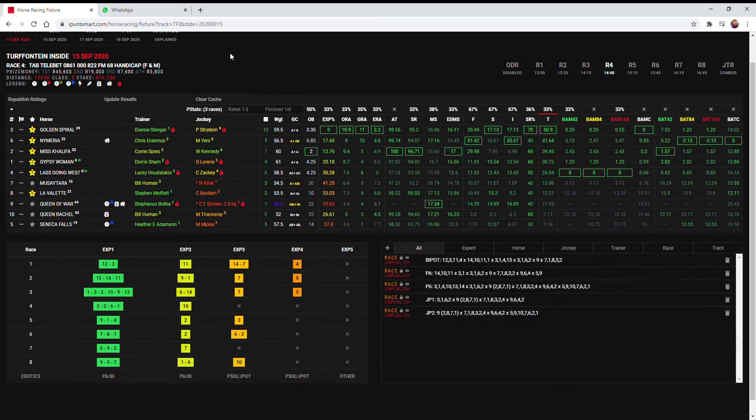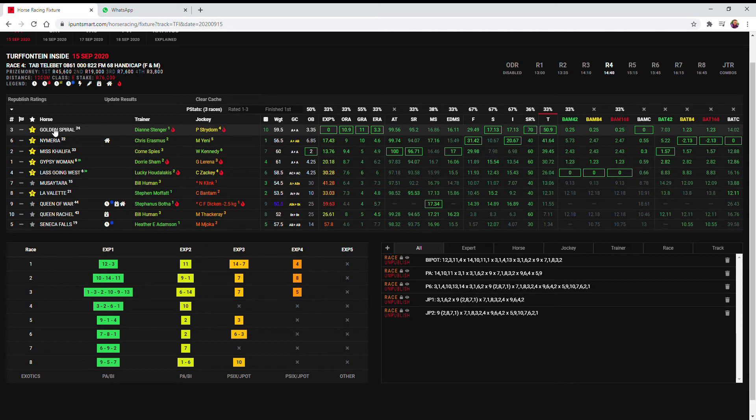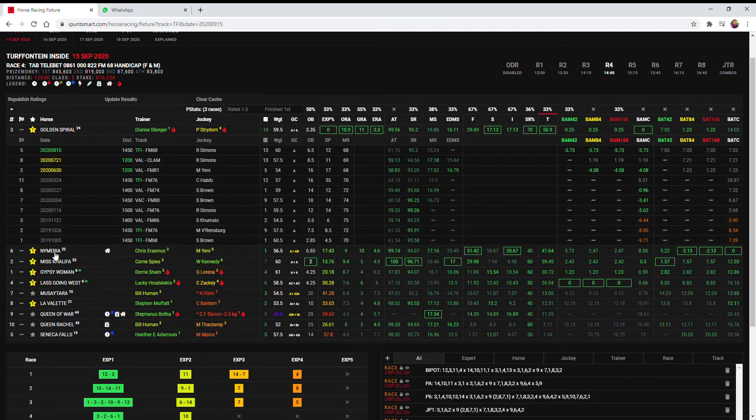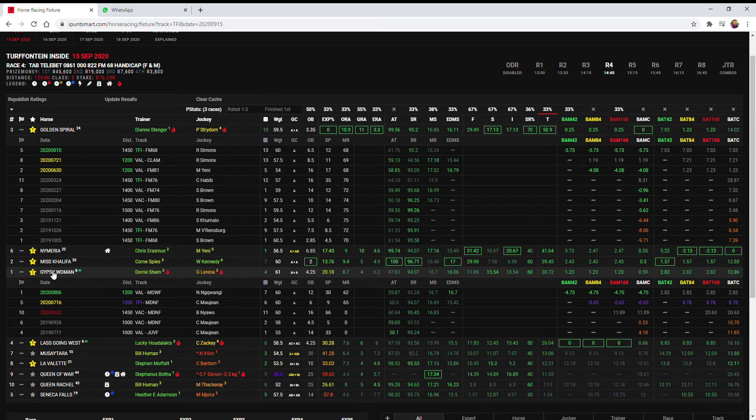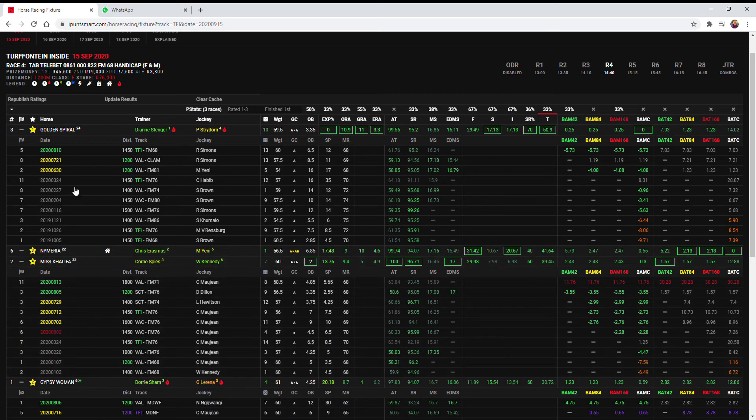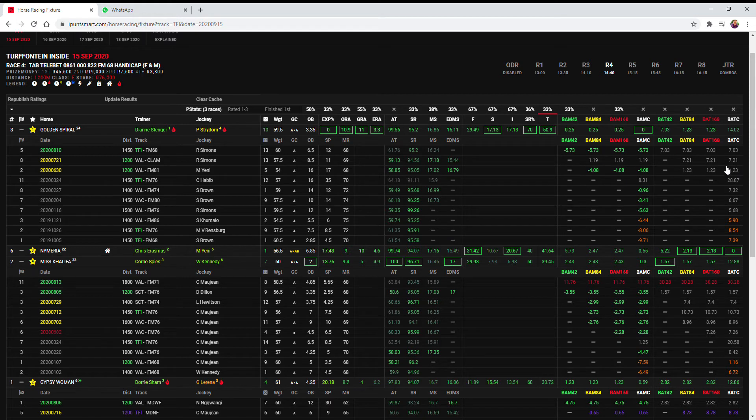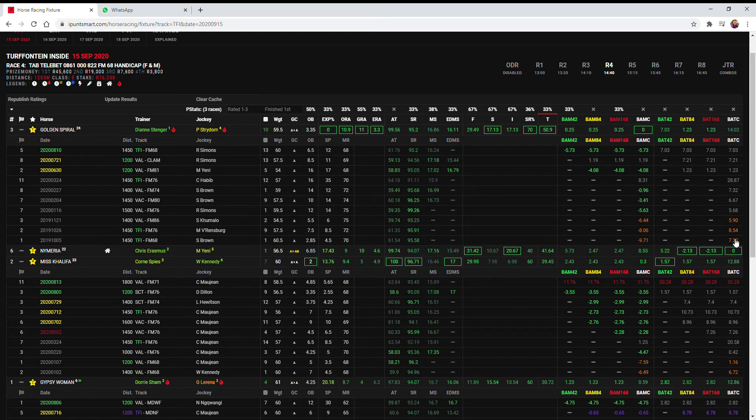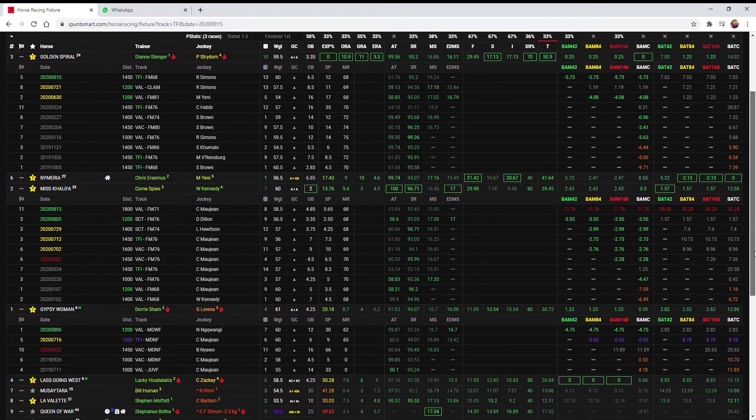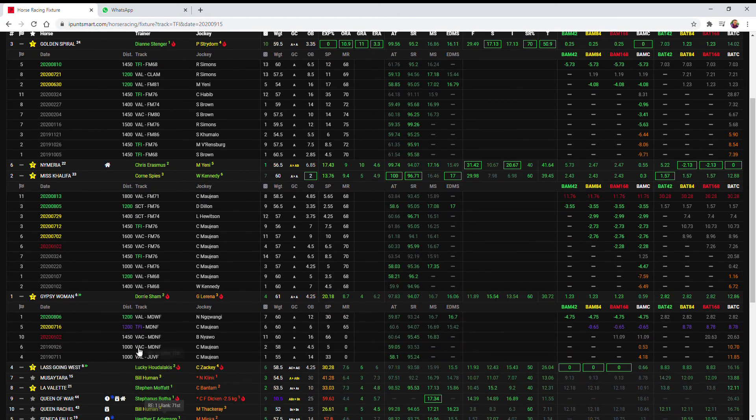In the fourth I've gone with Golden Spiral as my first choice and the reason for that is purely the 1200 form that does look better for me on Golden Spiral than the favorite Miss Khalifa. If I look at that 1200 form 1.23 over the bat and then a 7 bat versus Miss Khalifa has had that one run in Durban at 1200, 1.57, and then at the bottom here Gypsy Woman at its last 1200 run as well at 2.82 so not very much between them.